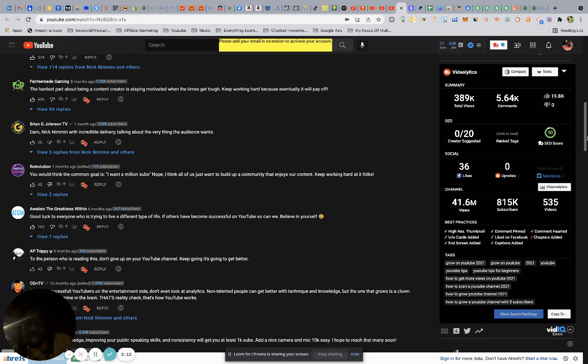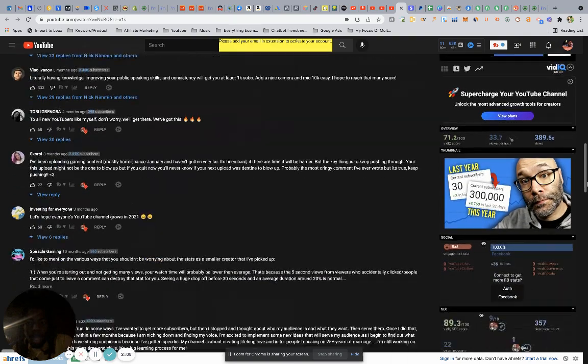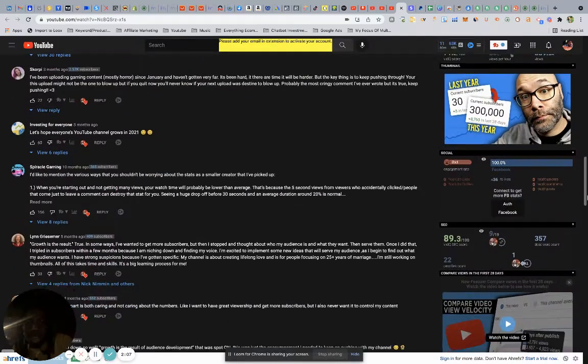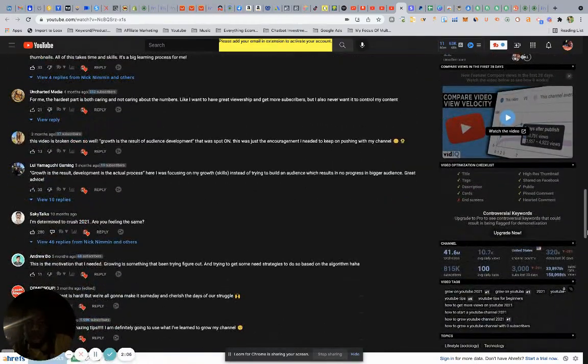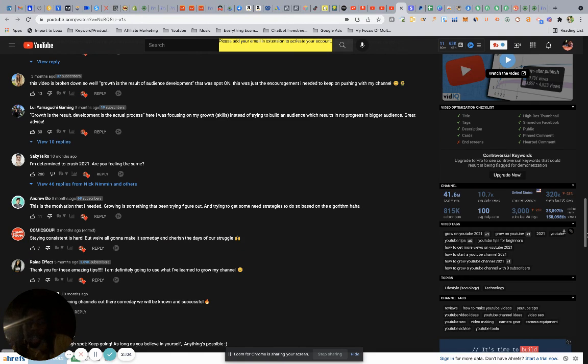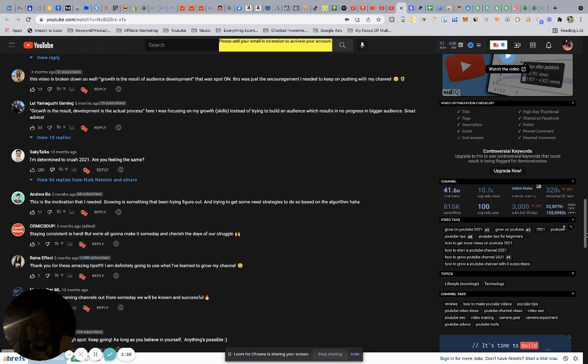...you're able to get the analytics of any YouTube channel, any YouTube video that you're watching. But most importantly, outside of seeing their views, we're able to see the keywords right here. And this is what led to me being successful uploading over the Black Friday Cyber Monday weekend.